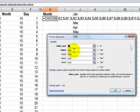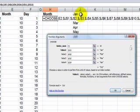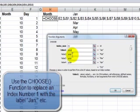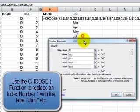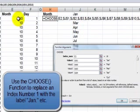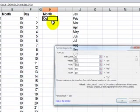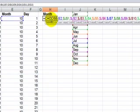And then when it finds the number 1 over here it will look and return the label January. Notice that I've included that label as an absolute cell reference. When it finds 2 over here it will return February so on and so forth. When it finds 10 as you can see then it returns October.